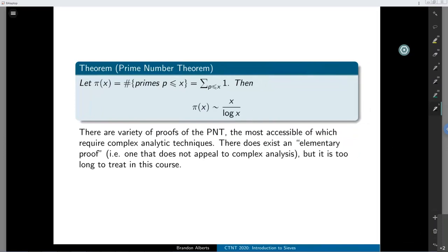We're going to start with the prime number theorem. If you're attending Alvaro's lectures on computational number theory, he already talked about this theorem a little bit. The prime number theorem says that if you look at the arithmetic function that gives you a 1 if the integer you plug in is prime and 0 otherwise, and you smooth it out to count the number of primes less than or equal to x, that function is asymptotic to x over log x — meaning the quotient of the prime counting function divided by x over log x tends to 1 as x tends to infinity.